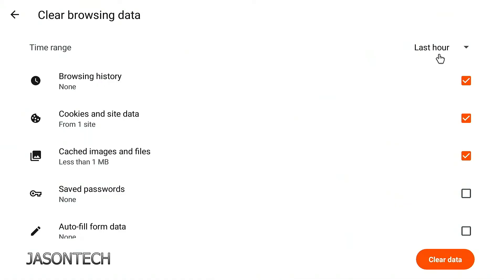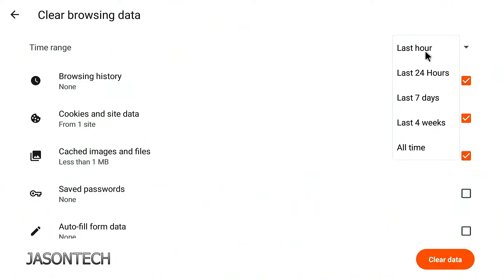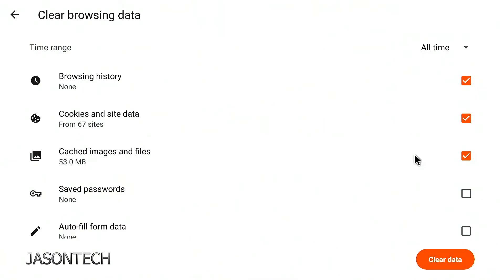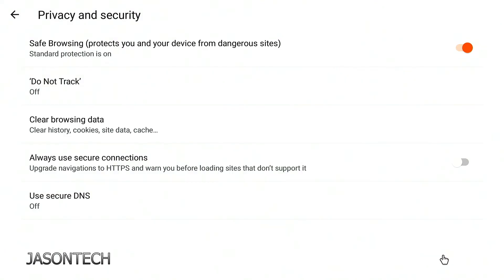Now we're right on top of Last Hour. If you click on it, it gives you quite a few options. I'm just going to click on All Time. Now you can head down to the bottom where it says Clear Data, and now everything is clear. If you want to get rid of the mouse, you can hit the Return key or hit the Play and Pause button again twice. And that's all there is to it.